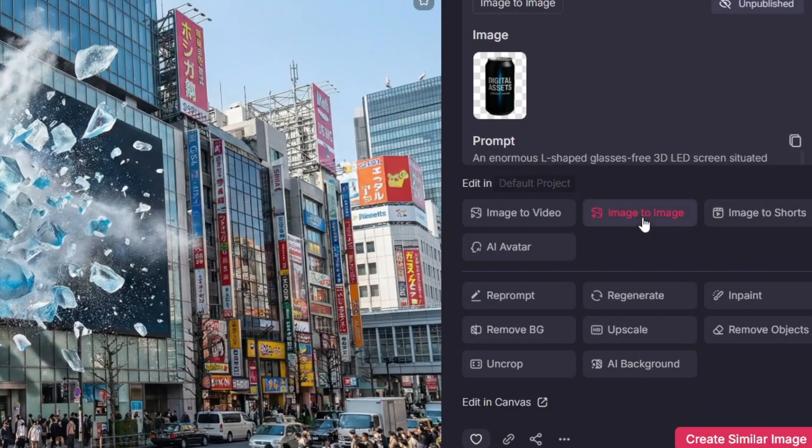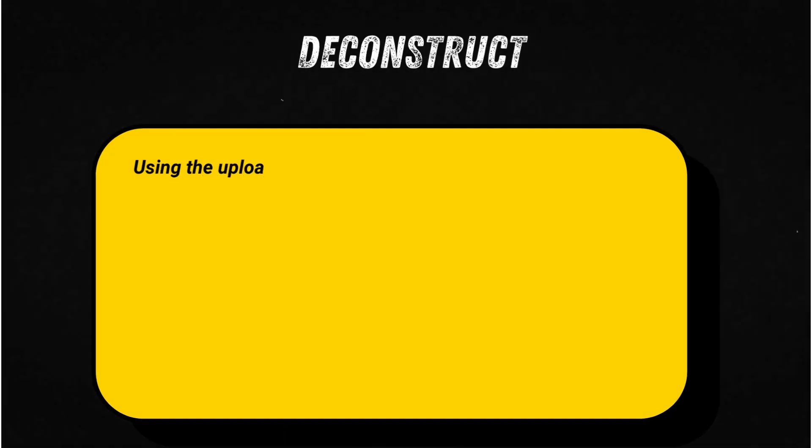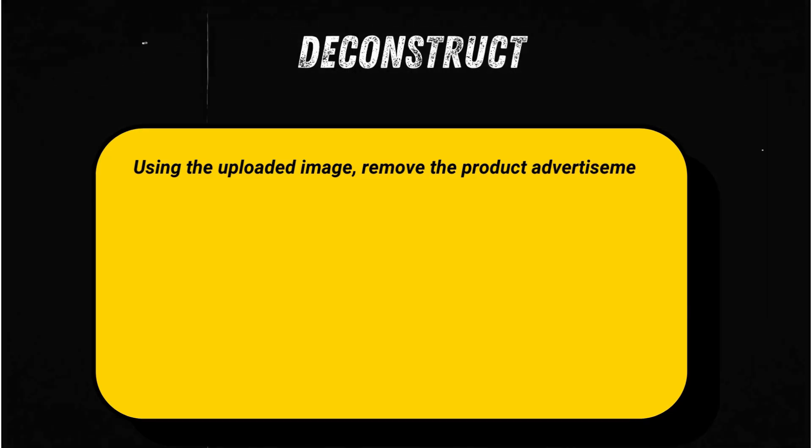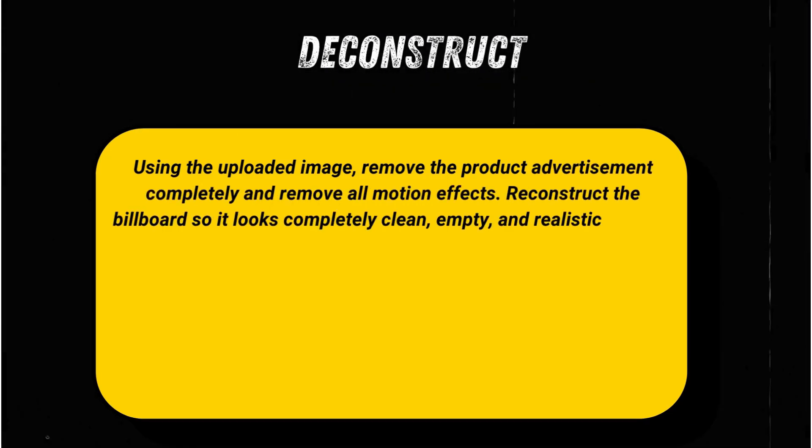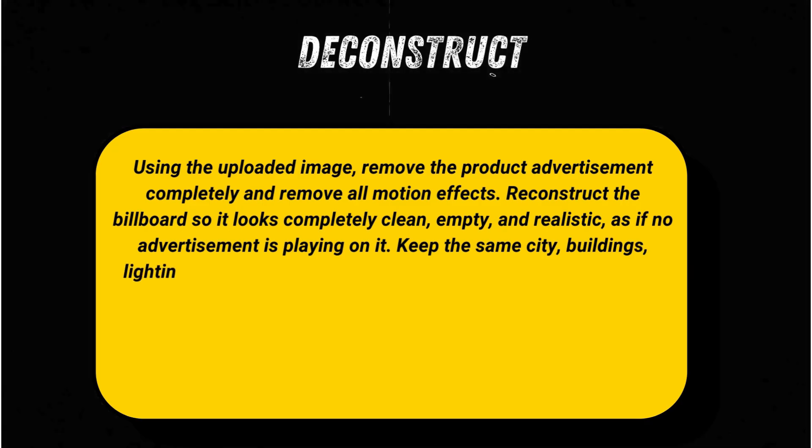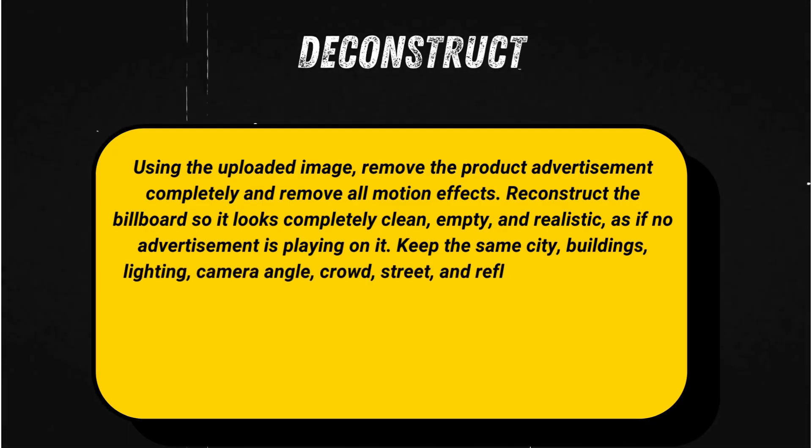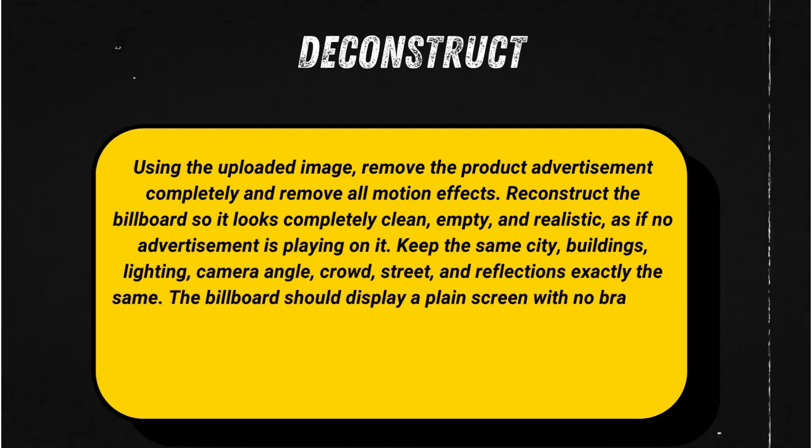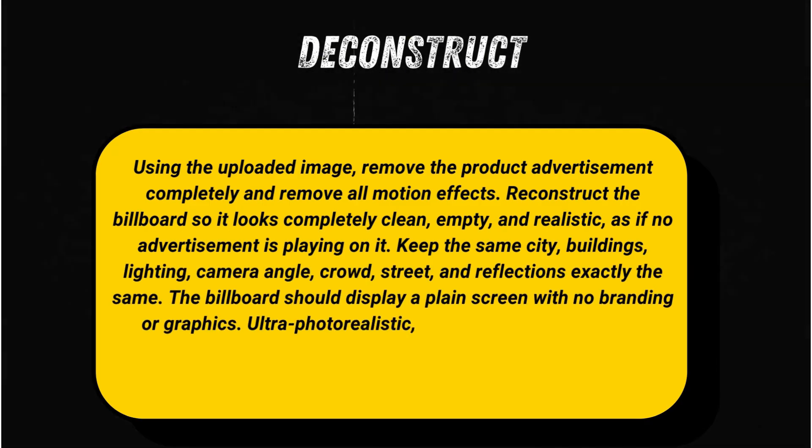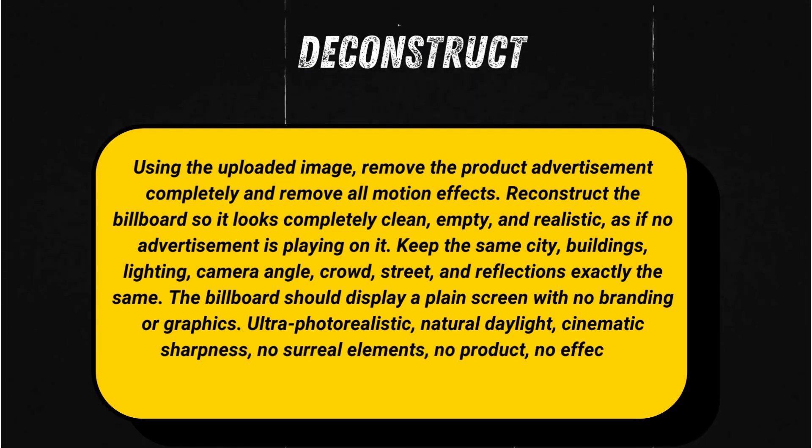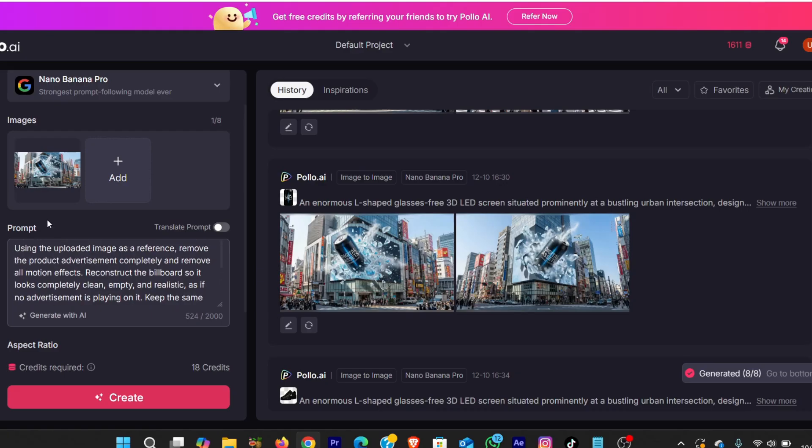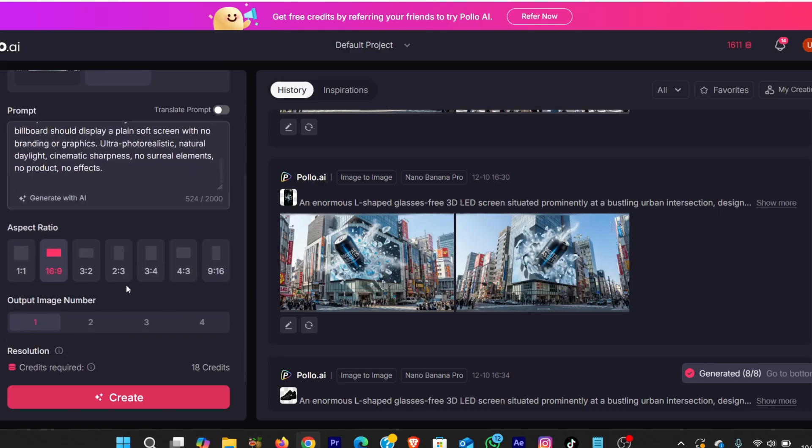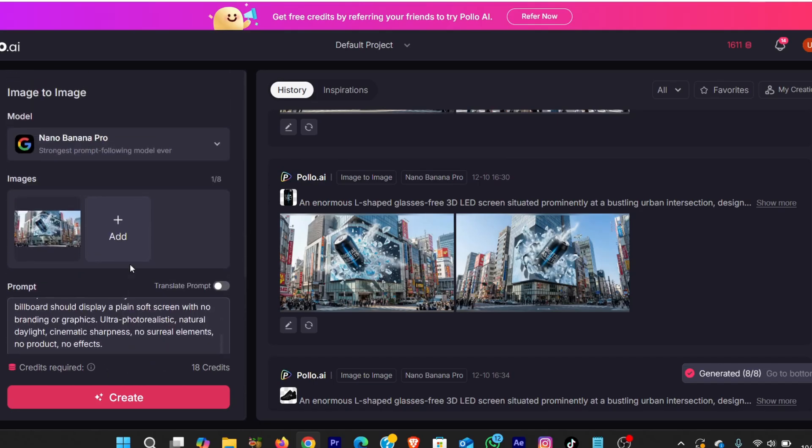So I choose this drink image, and on the right-click, Image to Image, and add this prompt: Using the uploaded image, remove the product advertisement completely, and remove all motion effects. Reconstruct the billboard so it looks completely clean, empty, and realistic, as if no advertisement is playing on it. Keep the same city, buildings, lighting, camera angle, crowd, street, and reflections exactly the same. The billboard should display a plain soft screen with no branding or graphics.